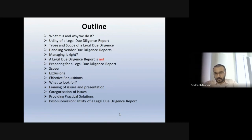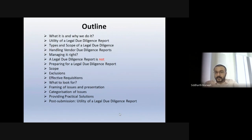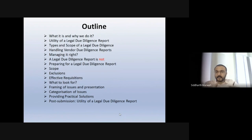One aspect is the vendor due diligence report — that's when you're doing it for the seller itself. The company tells you: please come do your due diligence on us, tell us where we are lacking so that we can improve on it. Tomorrow if an investor comes, we can give them your report saying this is what was found and this is what we've done to improve on it. We'll discuss the scope of a legal due diligence report and the different chapters: corporate, finance, regulatory permissions/licenses, litigation, and insurance.